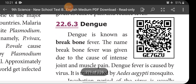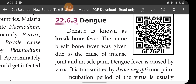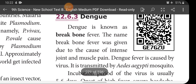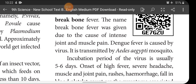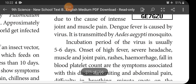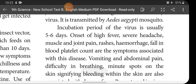Next, Dengue — it is also called break bone fever. When a person is affected by Dengue, they suffer from severe or chronic bone pain, which is why it is called break bone fever. The name was given due to intense joint and muscle pain. Dengue fever is caused by a virus and transmitted by the Aedes aegypti mosquito. Its incubation period is 5 to 6 days. Symptoms include onset of high fever, severe headache, muscle and joint pain, rashes, hemorrhage, and falling blood platelet count.